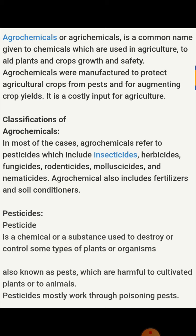Classification of agrochemicals: in most cases, agrochemicals refer to pesticides, which include insecticides — about which we will discuss later in detail — herbicides, fungicides, rodenticides, molluscicides, and nematicides. Agrochemicals also include fertilizers and soil conditioners.